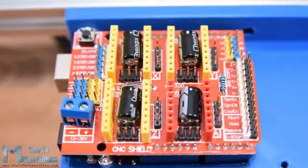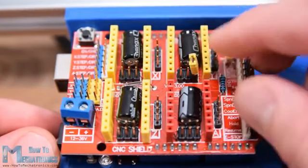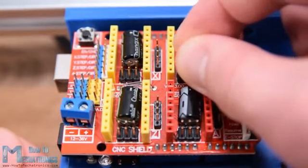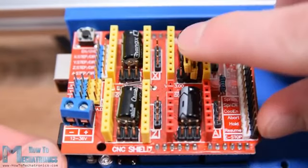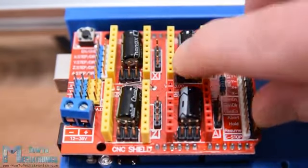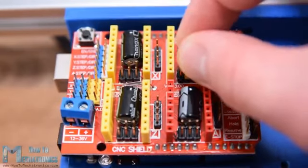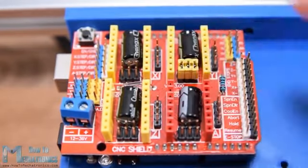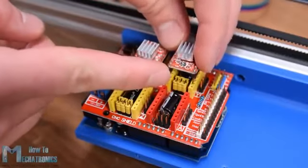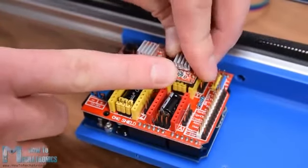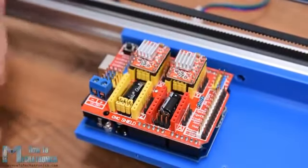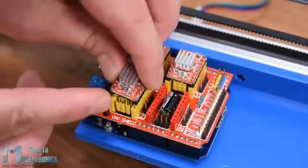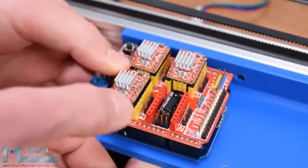Next we need to select the resolution at which the stepper driver will drive the motors using some jumpers. In my case I chose 16 step resolution by adding 3 jumpers to each driver and so the steppers will have smoother movements. When placing the drivers make sure their orientation is correct. The small potentiometers can be an indicator for that which should be oriented to the bottom side of the shield.